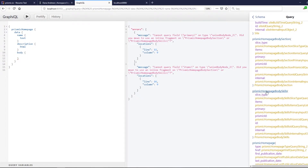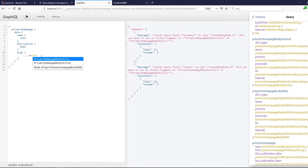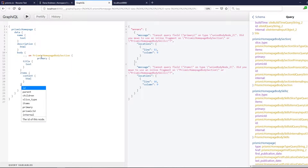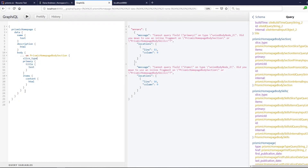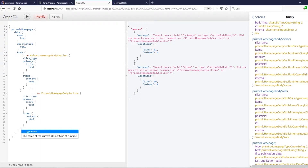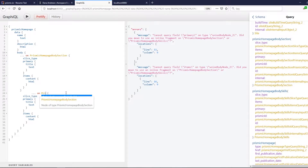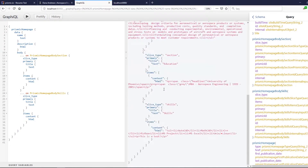If we go to Prismic home page body section and Prismic home page body skills — those two are fragments. We can write Prismic on home page section, and we want this, and we also want the slice type.